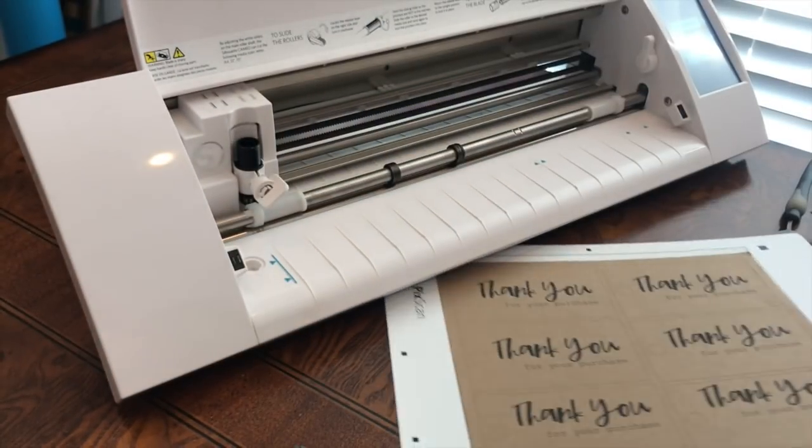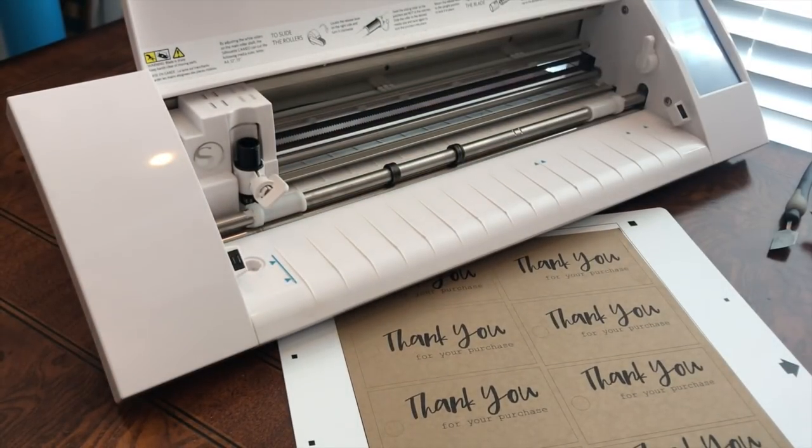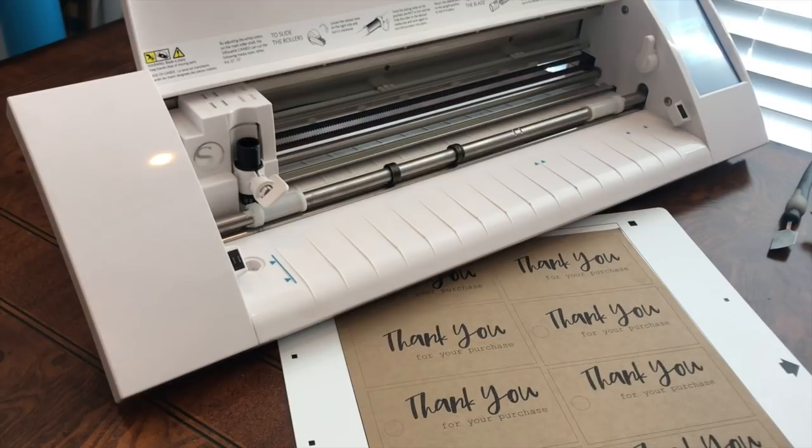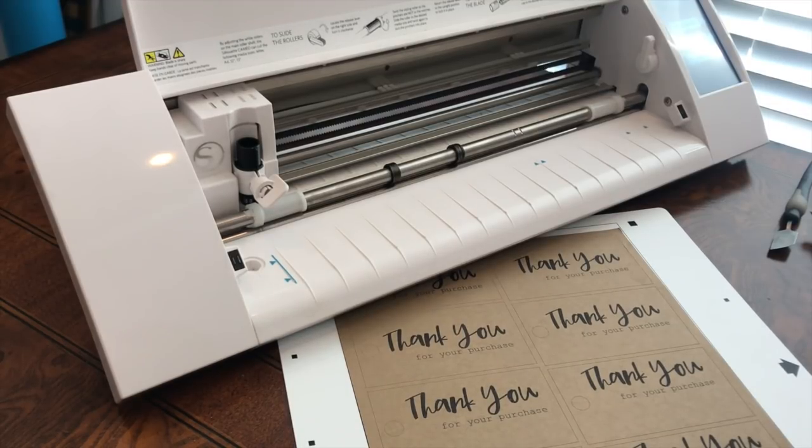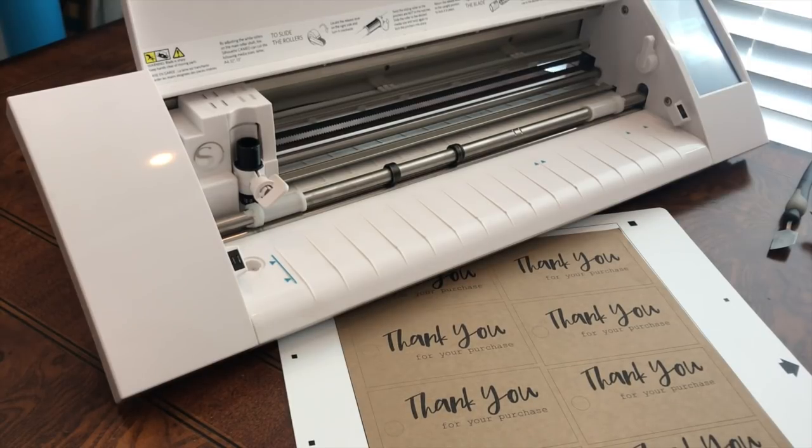So the Picscan mat is amazing for making tags, labels, stickers, and many other things. If you guys have any questions or comments, please leave them in the comment section below. Make sure to give us a thumbs up and subscribe to the channel for more videos. Have a great day.